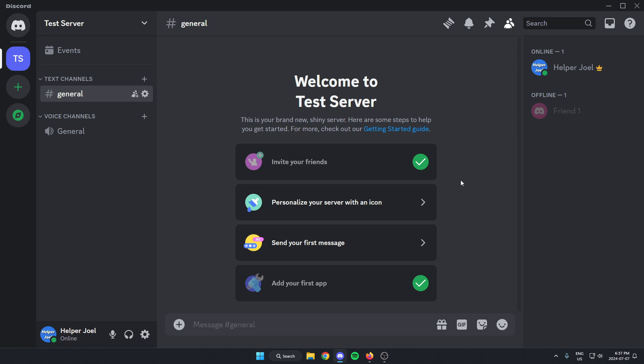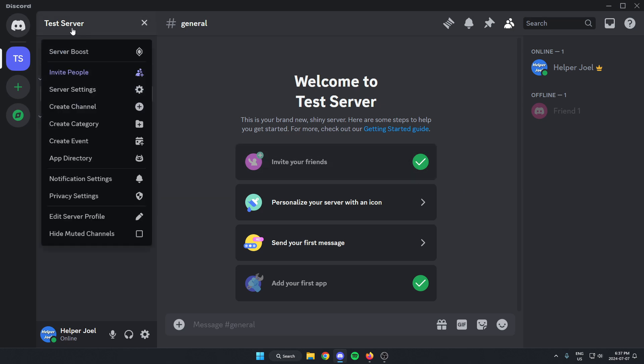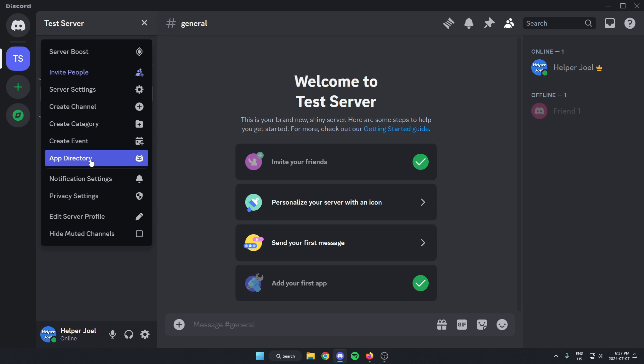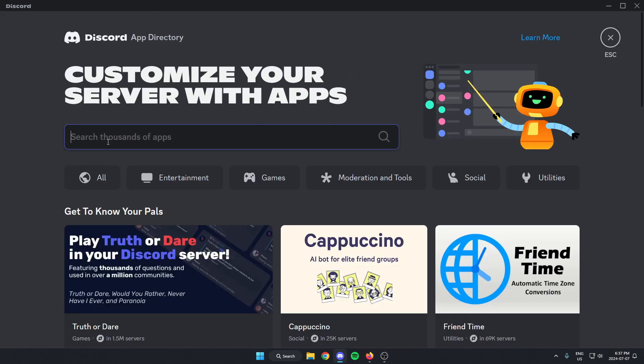First thing that we're going to do is add ArcaneBot to our Discord server. We can do this by going to the top left and clicking on the server name, going down to the app directory, searching for Arcane.